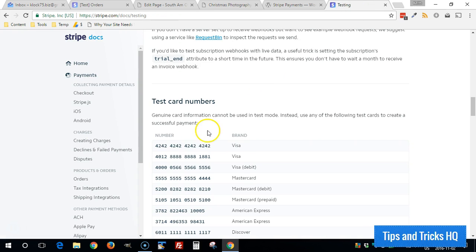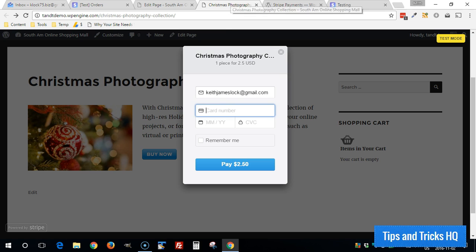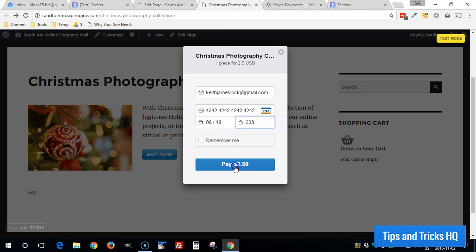And I'm going to use one of the test credit cards provided by Stripe. Okay, and then I'm just going to click on Pay.